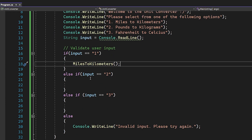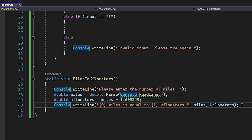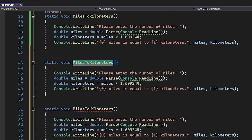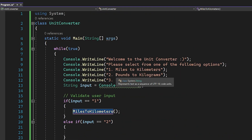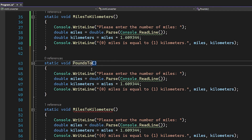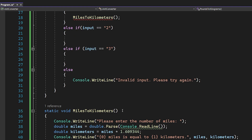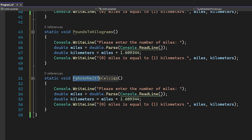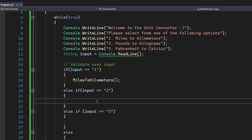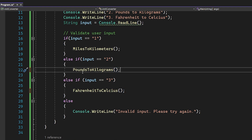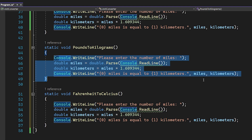It's going to be super simple from here because the next two functions are very similar to the first one. We're going to copy it two more times — the second function will be renamed PoundsToKilograms and the third will be FahrenheitToCelsius. We'll paste the function names into cases two and three respectively with a semicolon.